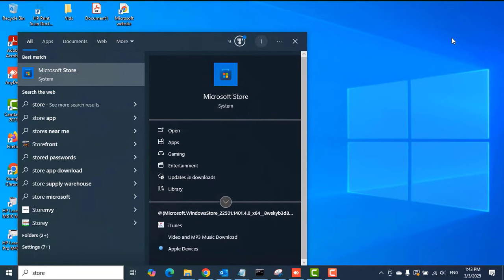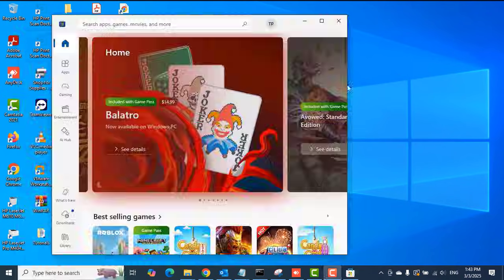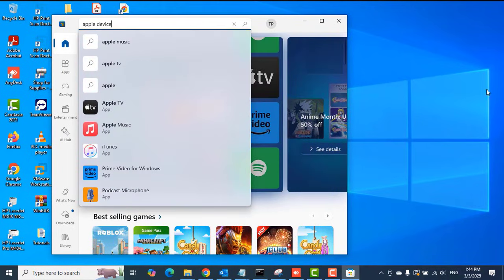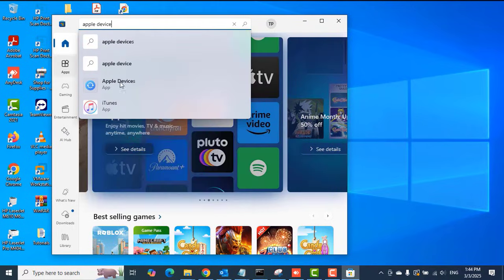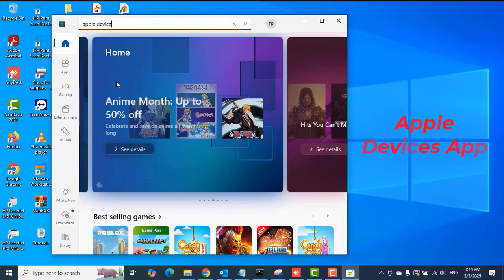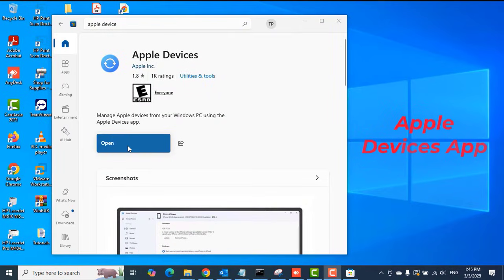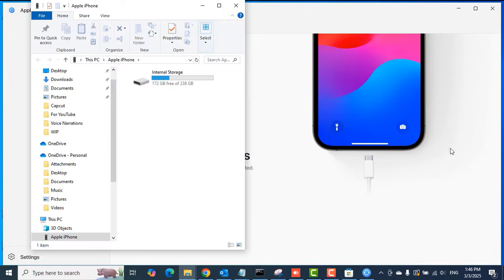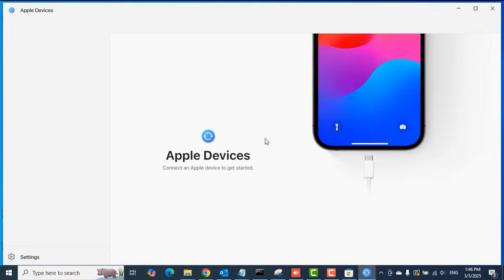Once there, search for the Apple Devices app in the search box in the Microsoft Store. Click on it and then click Install if you don't have it already installed on your PC. In my case, I had it installed, so I just clicked Open.